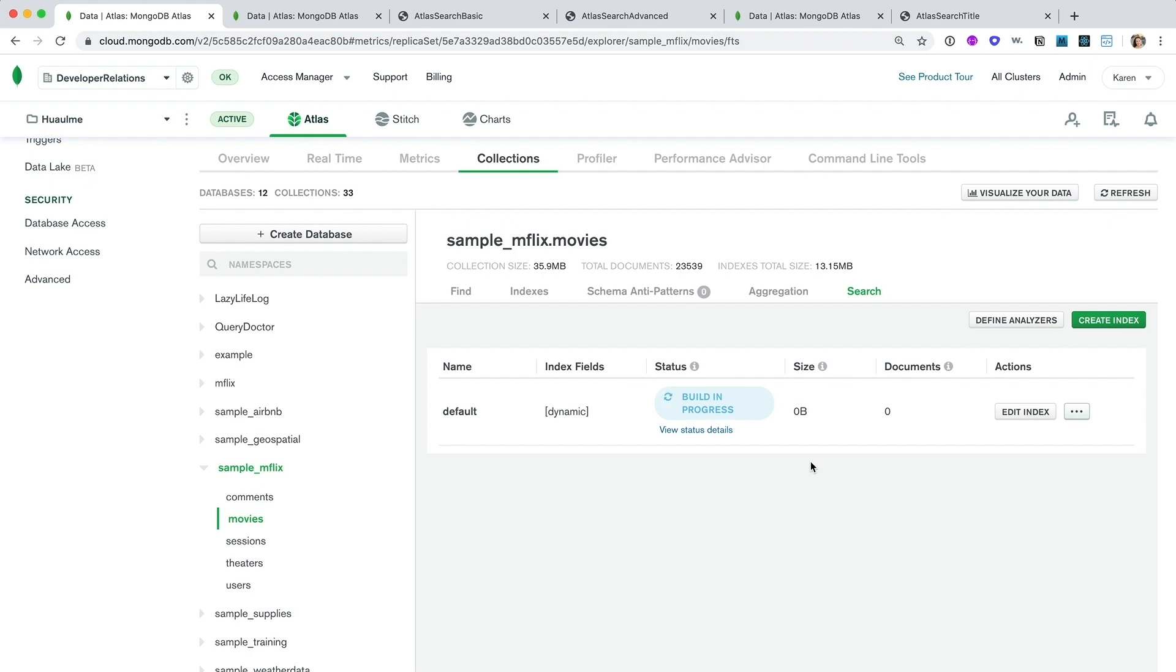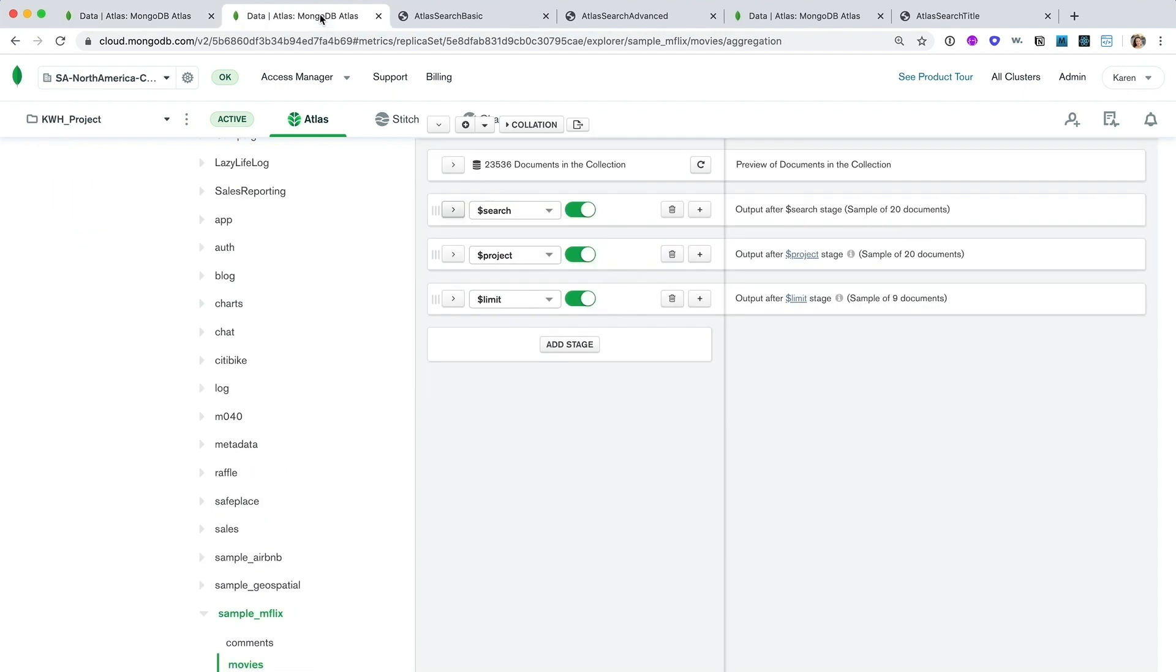To show you what I mean, let's use our aggregation pipeline builder right here in the Atlas interface. The aggregation pipeline builder lets you test different aggregation pipeline stages and operators and preview the results to quickly validate whether you're on the right track.